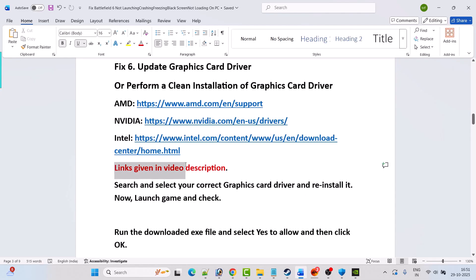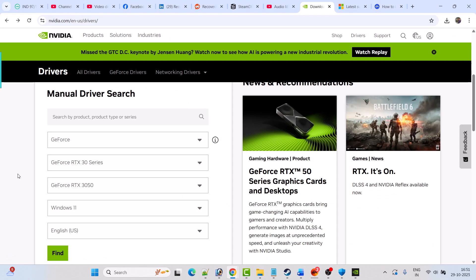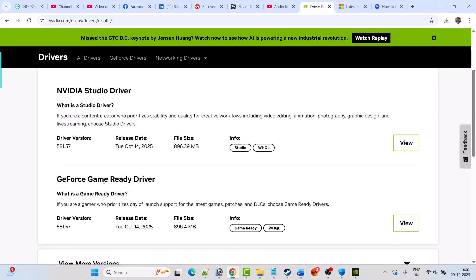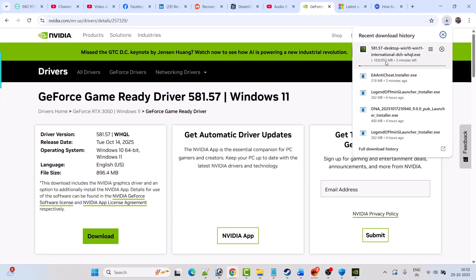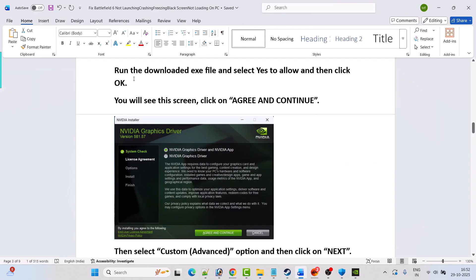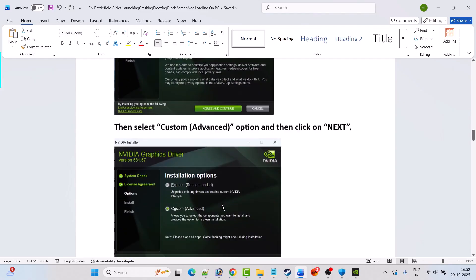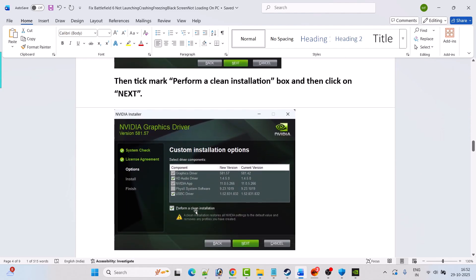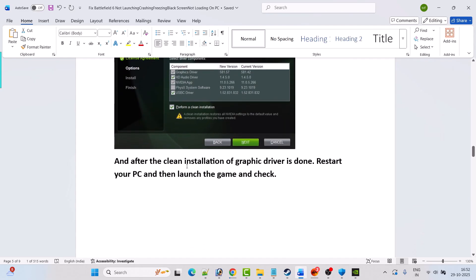Links are in the video description. For Nvidia, go to the Nvidia website, select your graphics card version and Windows operating system, click Find, then download the GeForce Game Ready Driver — the latest version. Run the downloaded exe, click Yes to allow, click OK, click Agree and Continue, select Custom Advanced option, click Next, tick mark Perform a Clean Installation, then click Next. After the clean installation is done, restart your PC and launch the game.